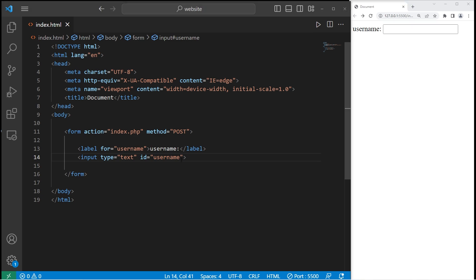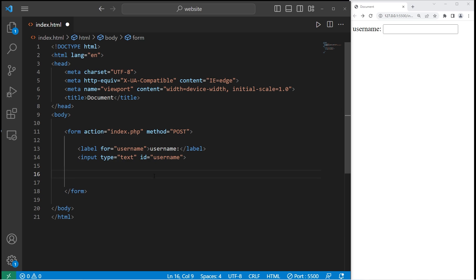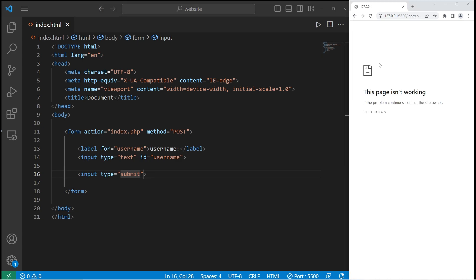There are a few other attributes you might be interested in. But before we get to that, we should create a submit button to submit our data. At the end of our form, we'll create an input tag with type equals submit. It's a submit button, but it currently doesn't do anything — we're not using a back-end language to submit form data.